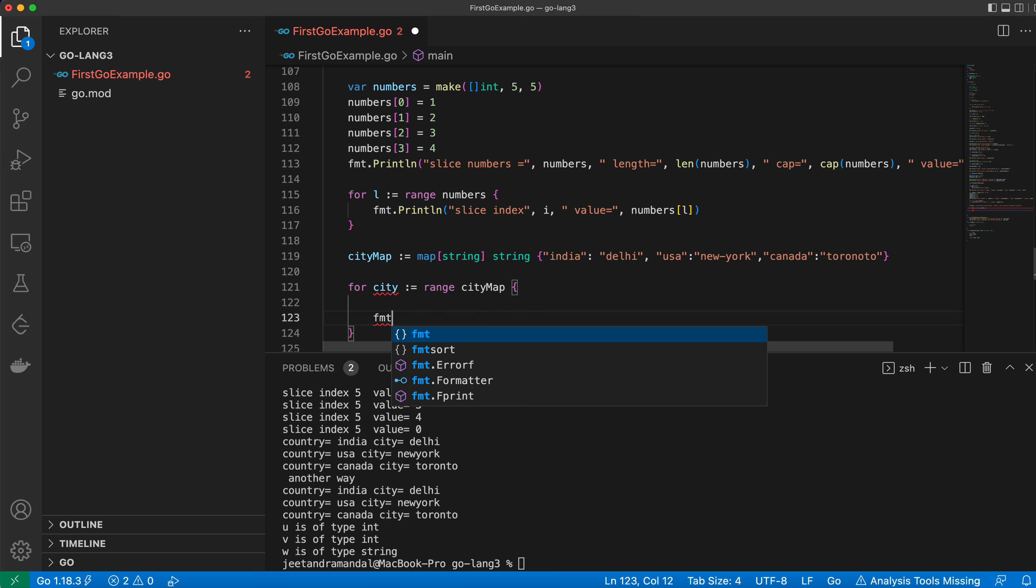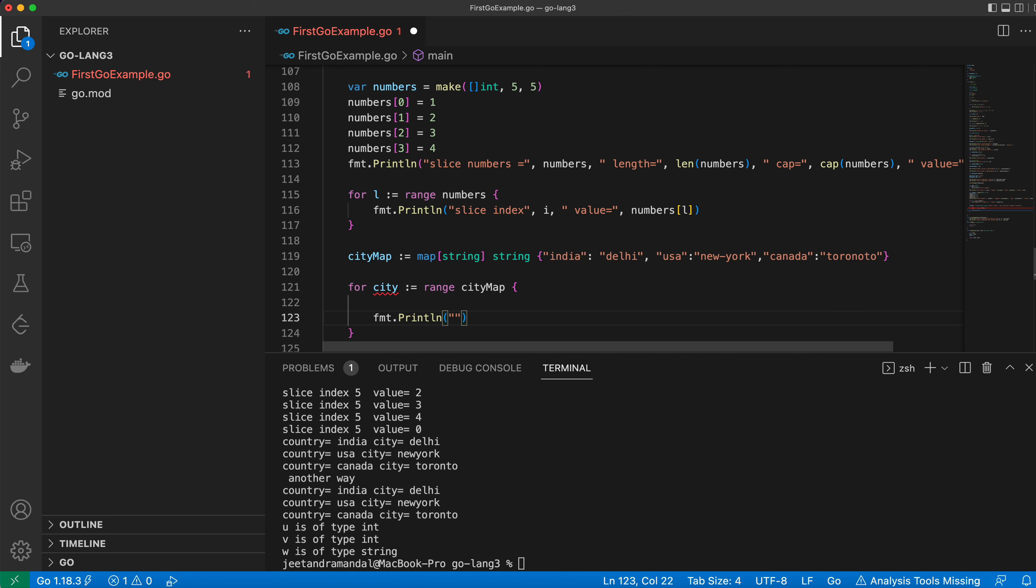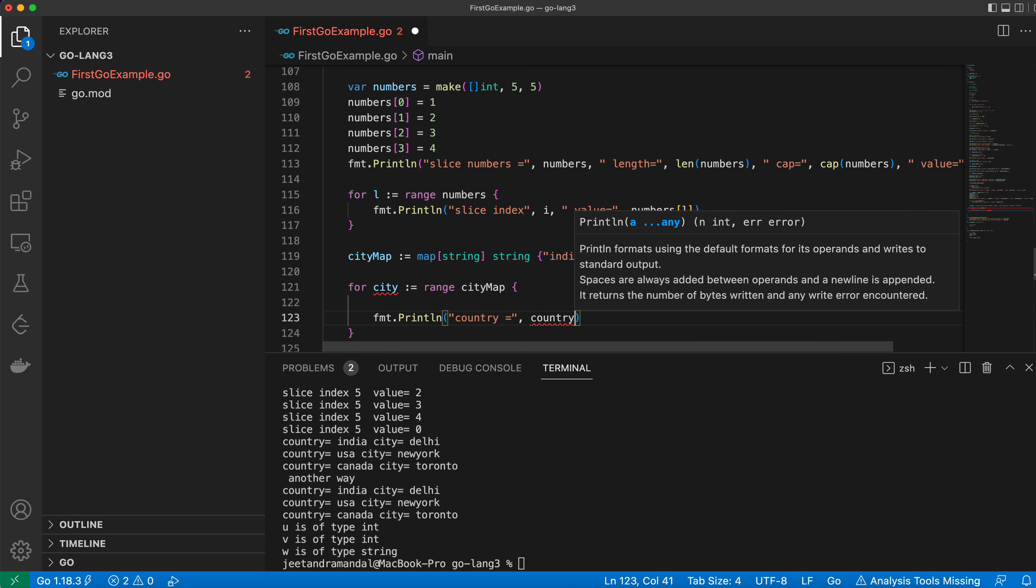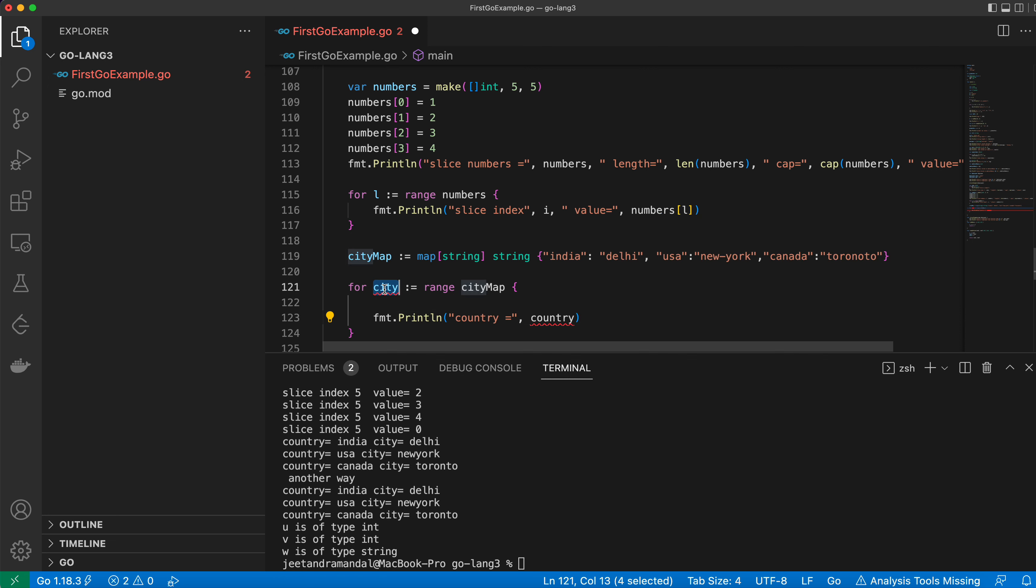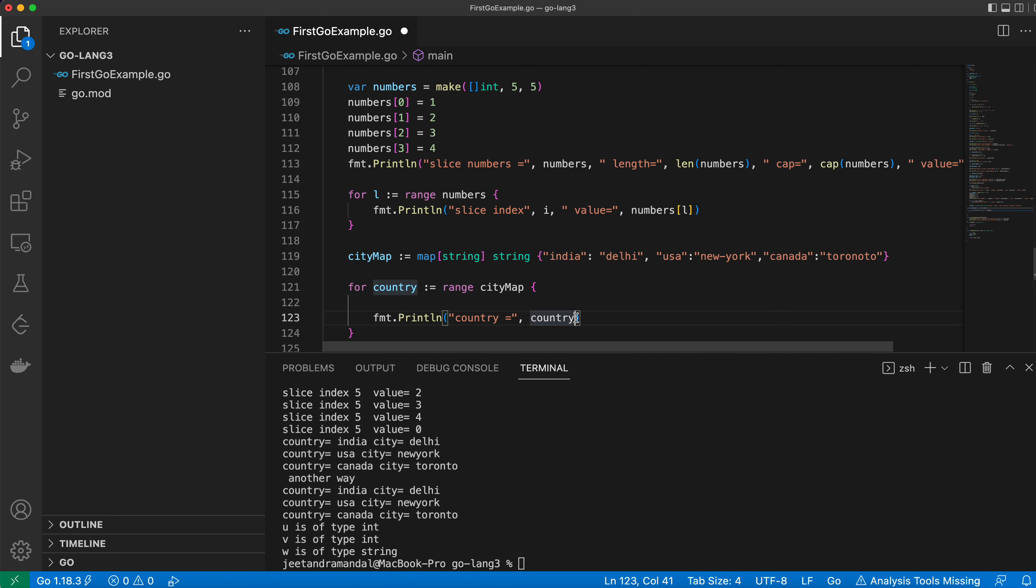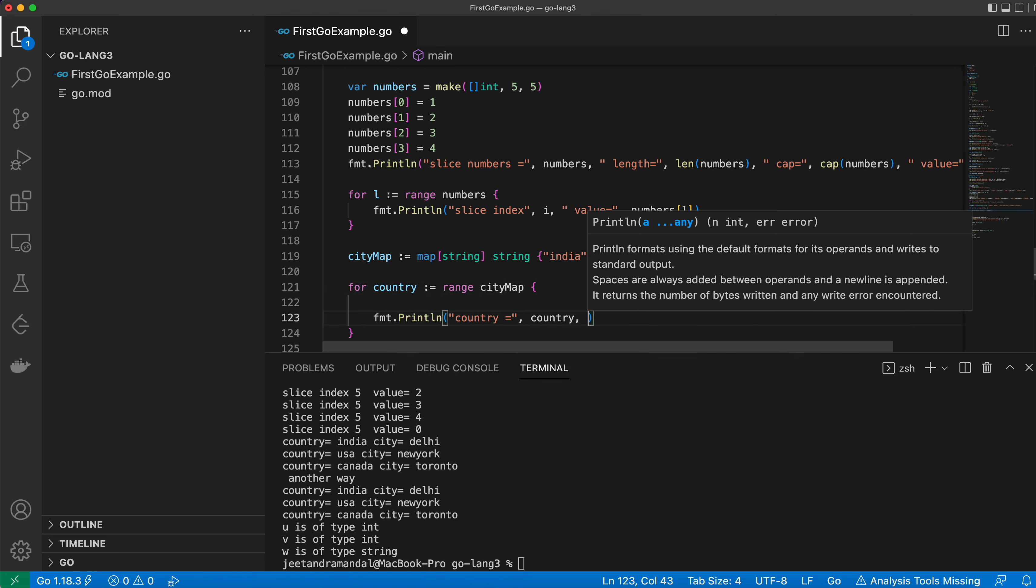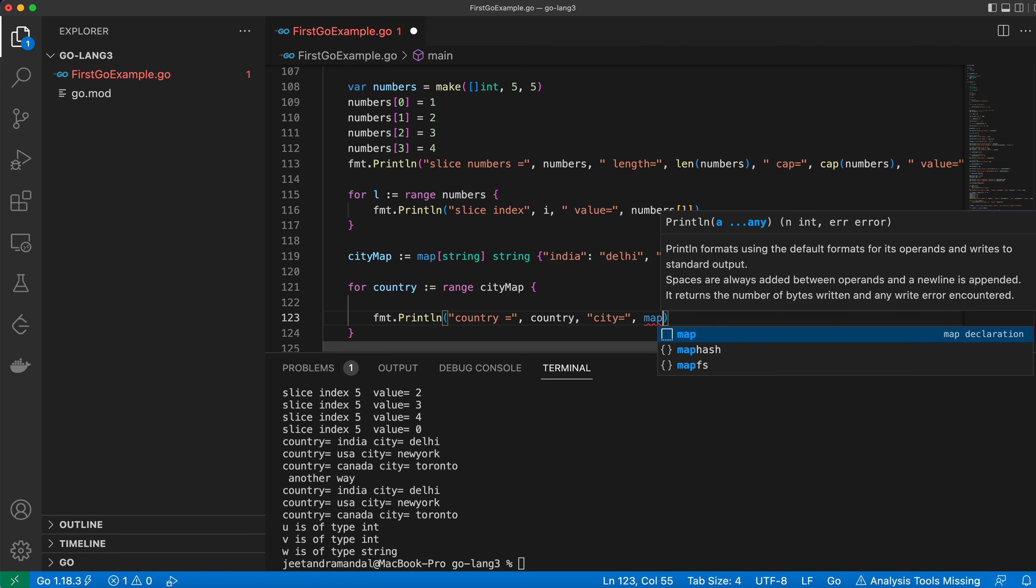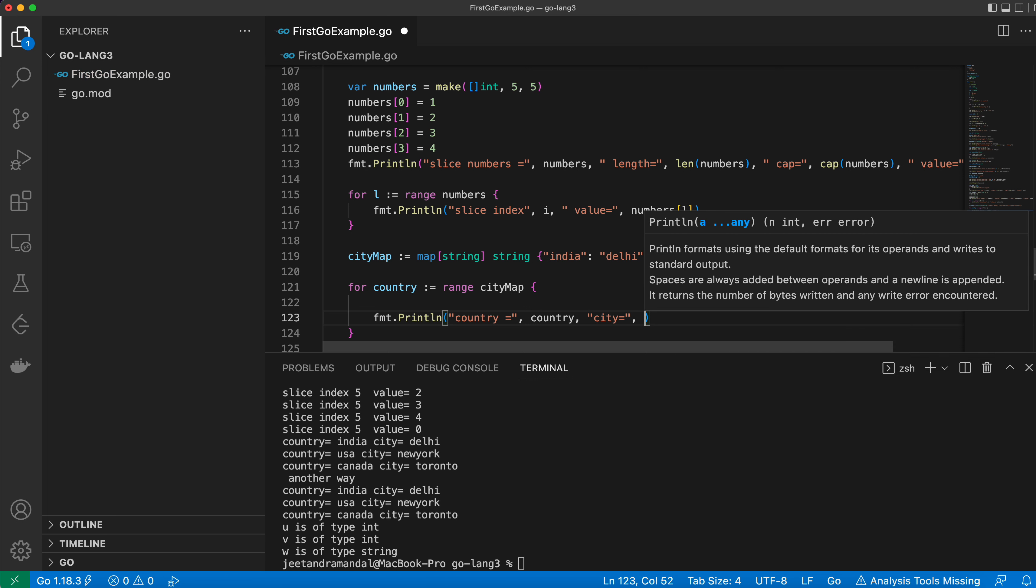I'll use fmt.Println to print country and then its city.